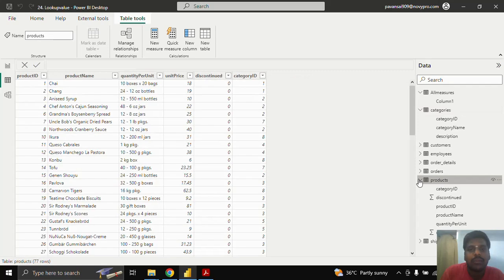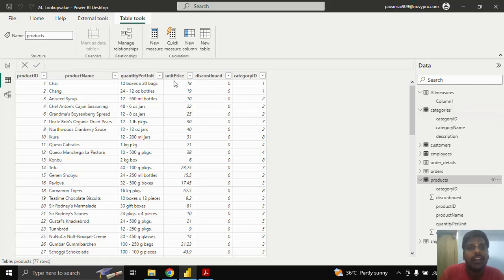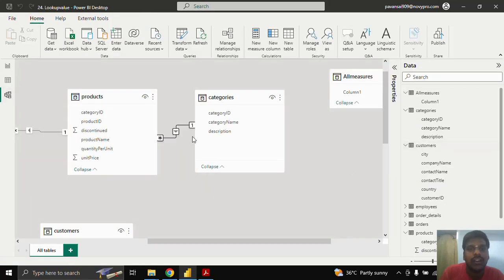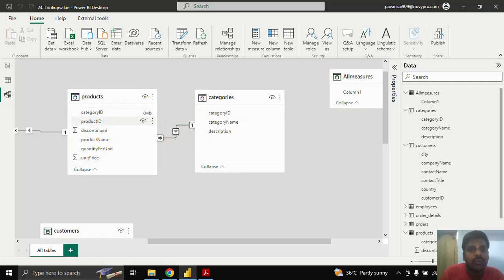I have a Categories table where I can get the category name and description based on the category ID. Here we have a one-to-many relationship based on the category ID between the Products and Categories tables.